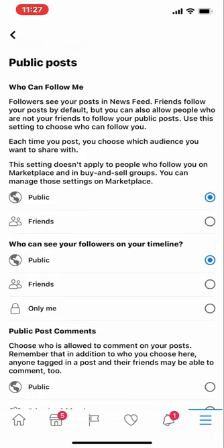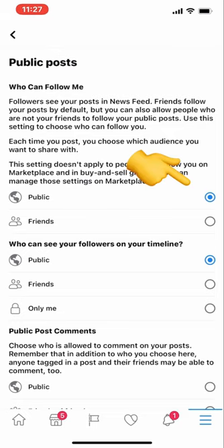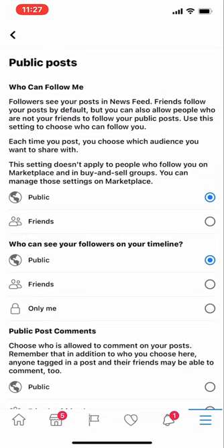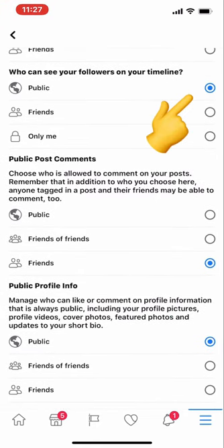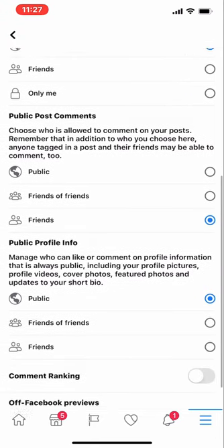In Public Posts, we have to ensure a few options are set to Public. The first one is 'Who can follow me' — ensure that it's set to Public. The second one is 'Who can see your followers on your timeline' — also set to Public.